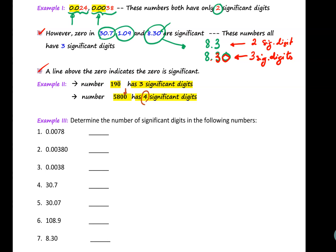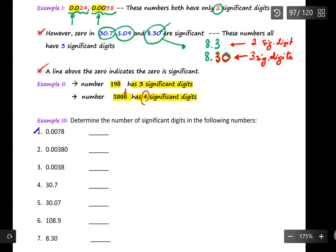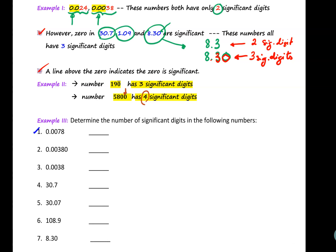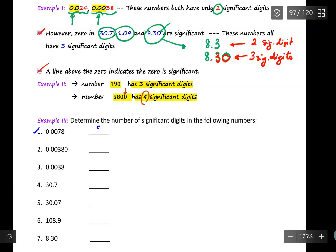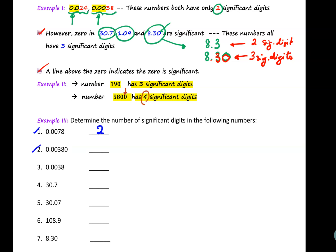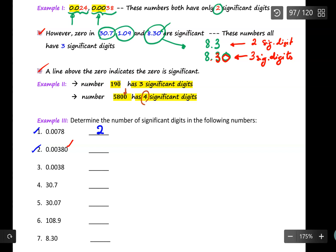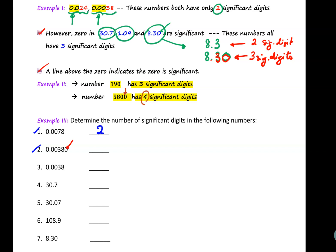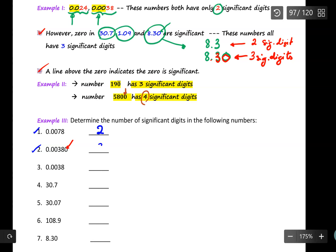Now let's go over examples. Example one: 0.0078 has only two significant digits. Example two: the leading zeros are not significant, but the zero in between the digits is significant, so there are three significant digits. Example three has only two significant digits.